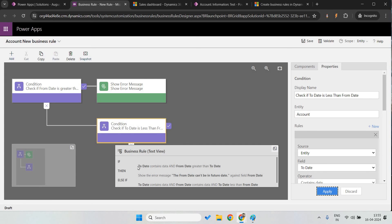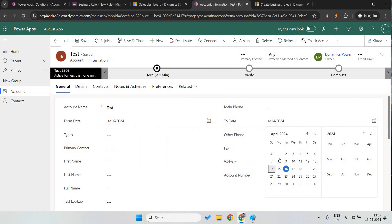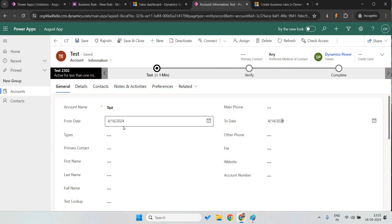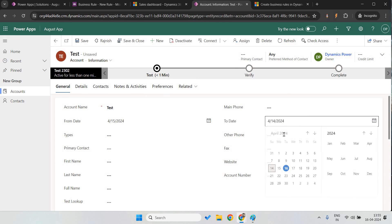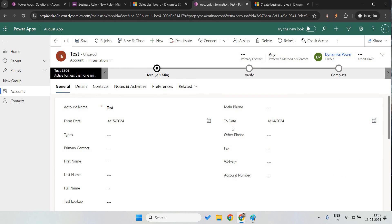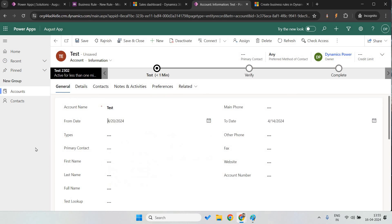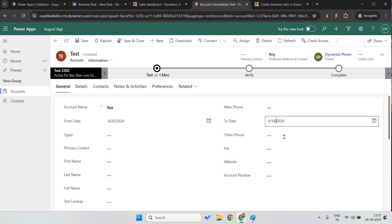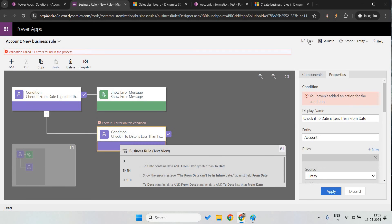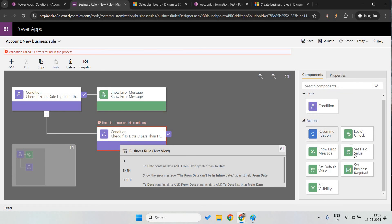Let me explain what it's doing. Whenever a user applies from 15th April to 20th April — that's acceptable. But if he gives 14th April as the to date, it should show the error that you cannot have a past date. Same way, if he gives 20th as the from date and a past date as the to date, it's the vice versa — the same concept — in both scenarios it should show the error. Now let's save this.